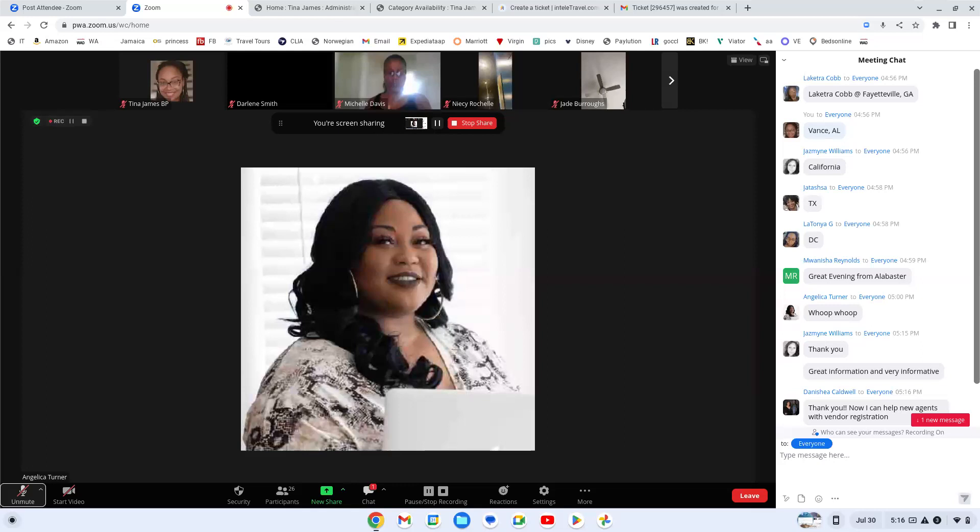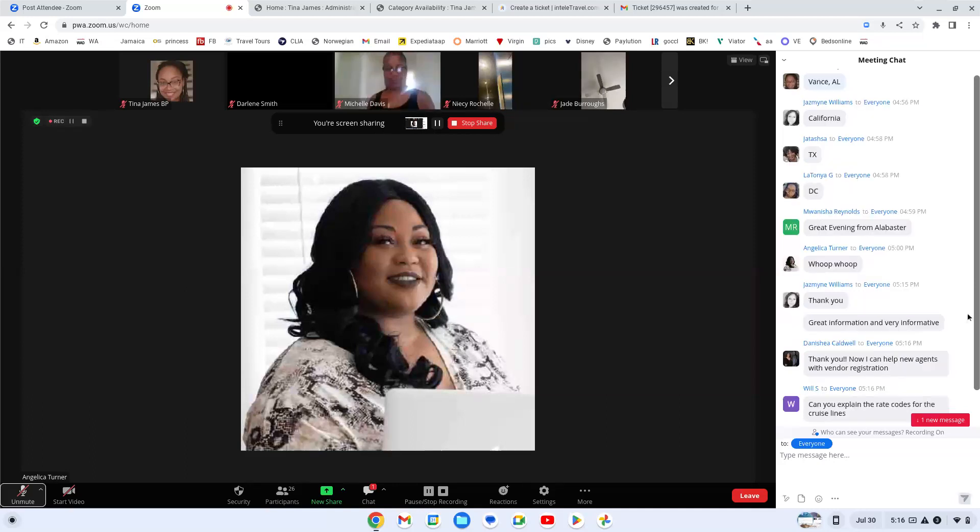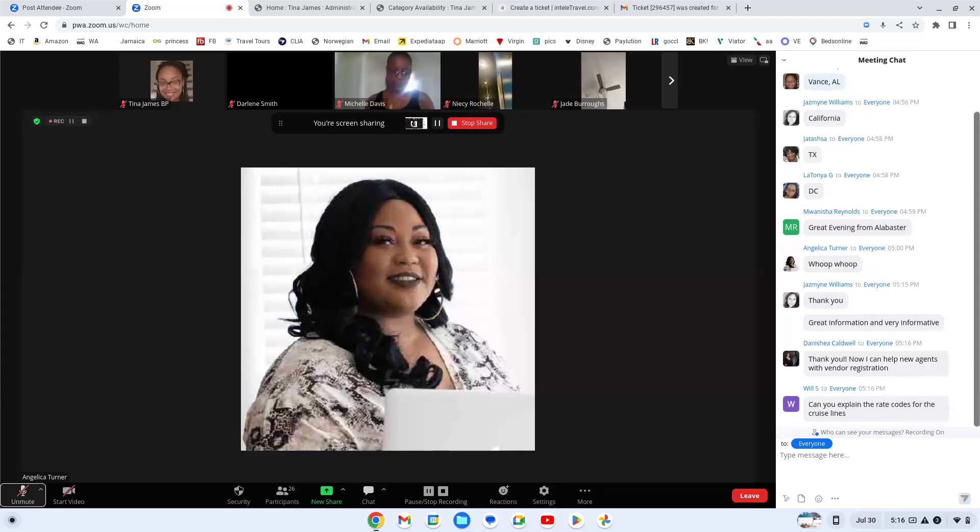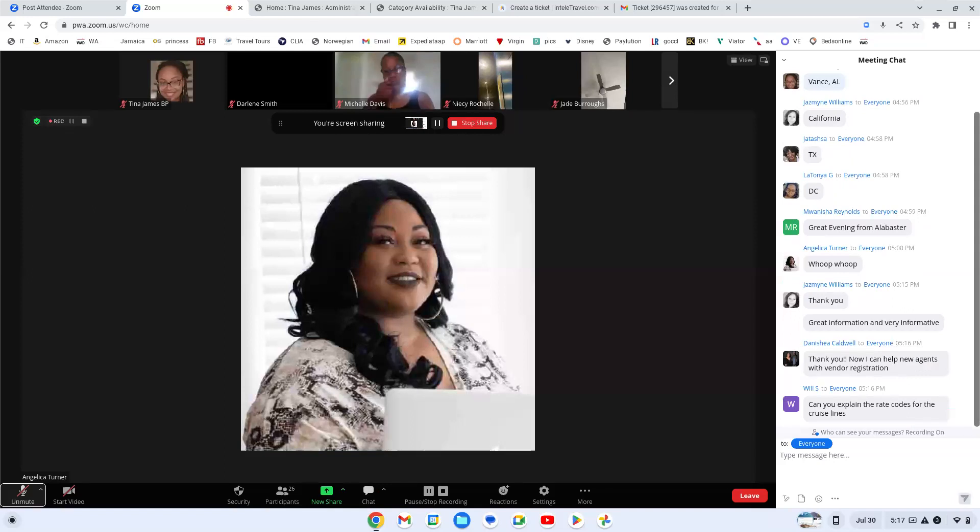Each cruise line has different rate codes. There is a PDF inside of Dream Team that has rate codes for Carnival on them. It's pretty much a thing you're going to have to log in and click each one of them and see what they mean and read them. Because again, the rate codes change at least, I know for the most part, every month. Some stay the same, like the early saver, that's always going to be low deposit. That's going to be the $50 deposit. That's going to be the onboard credit, that type of thing.